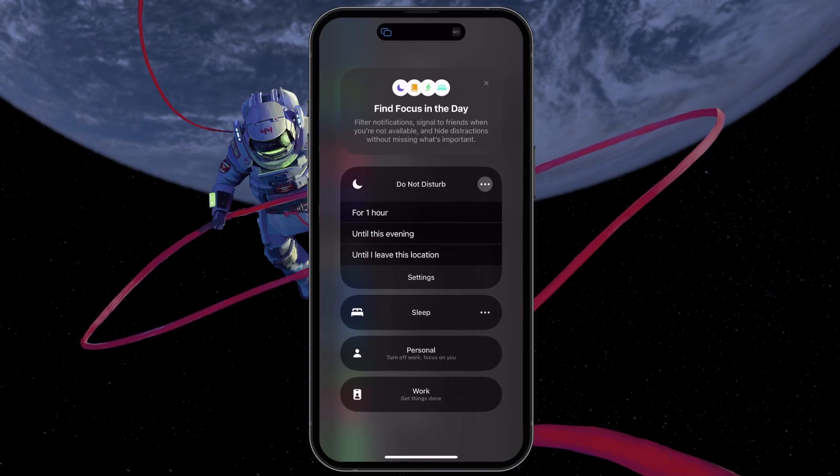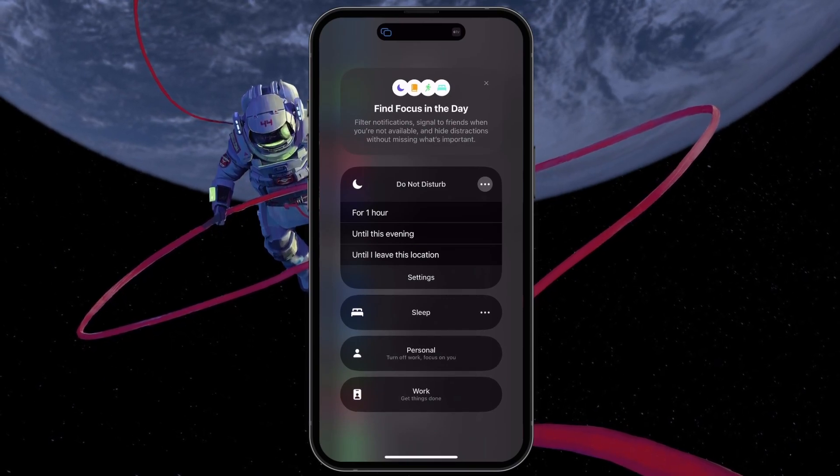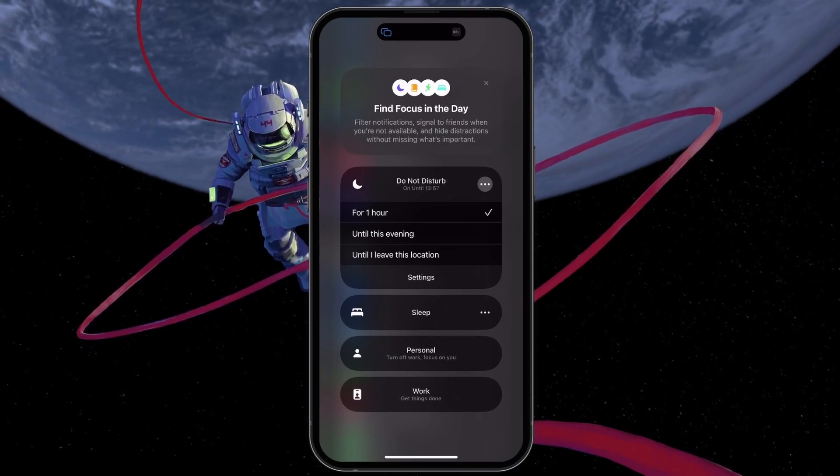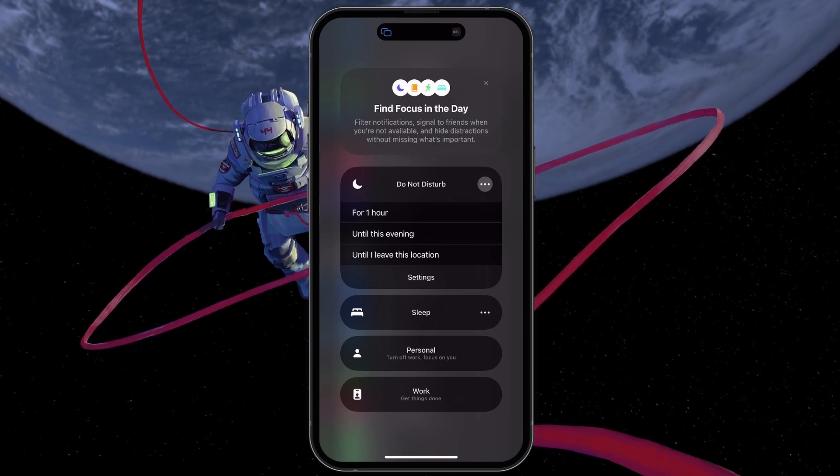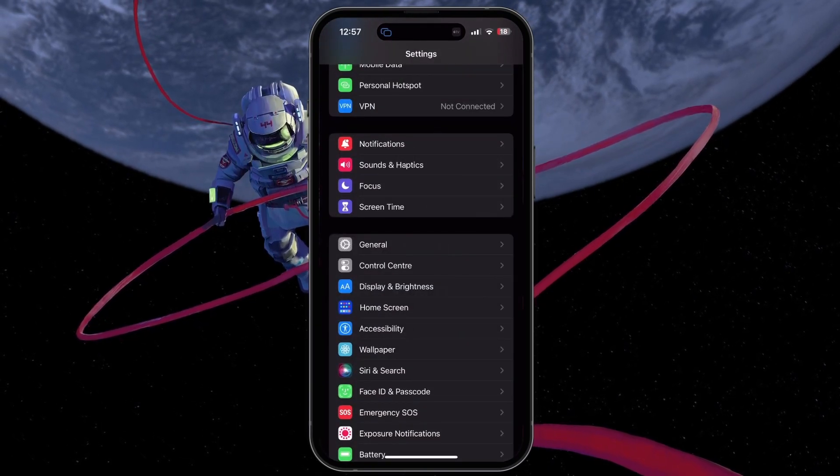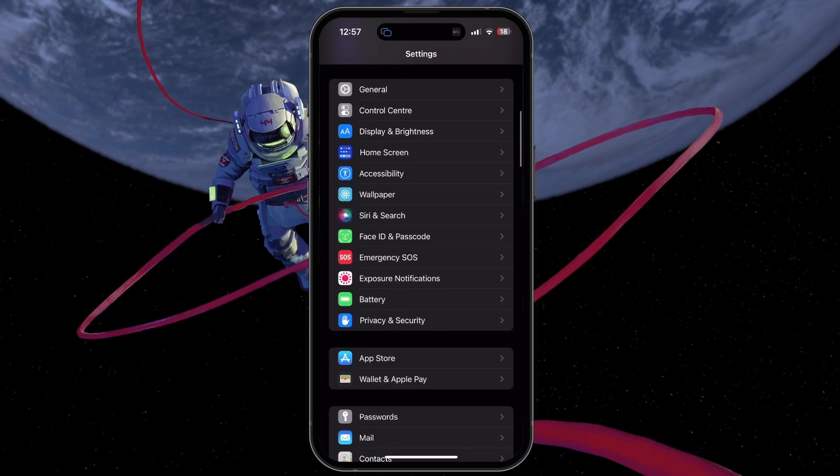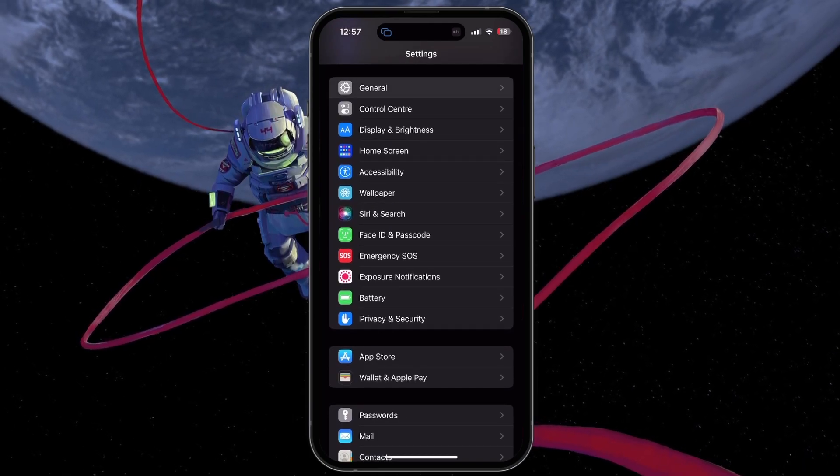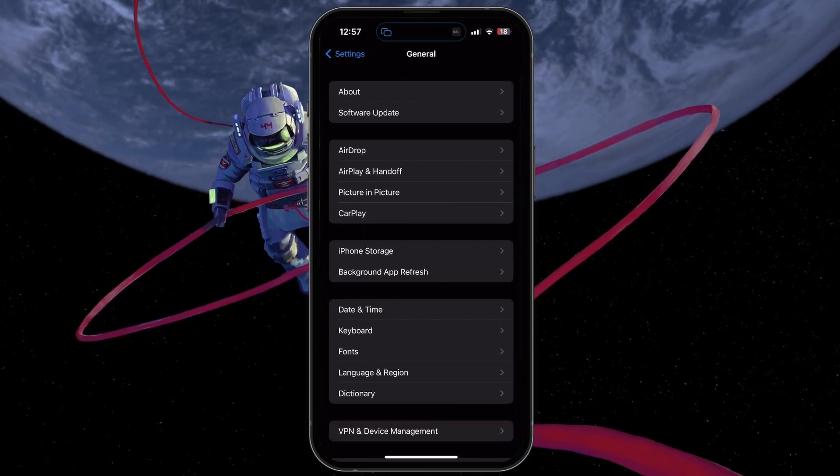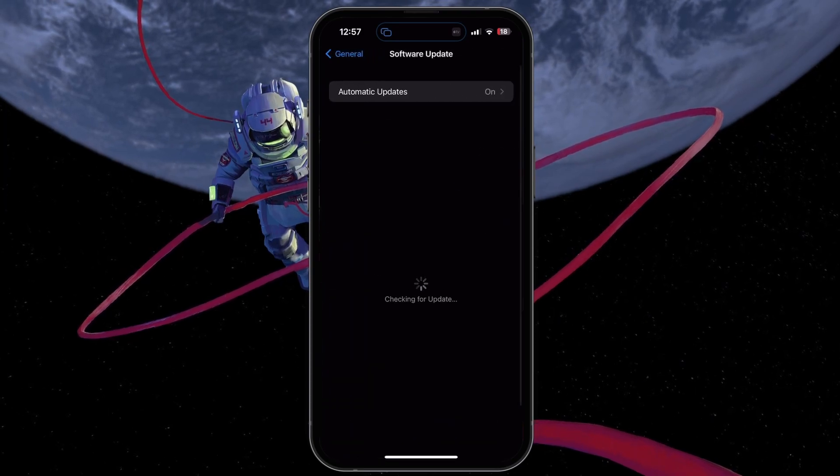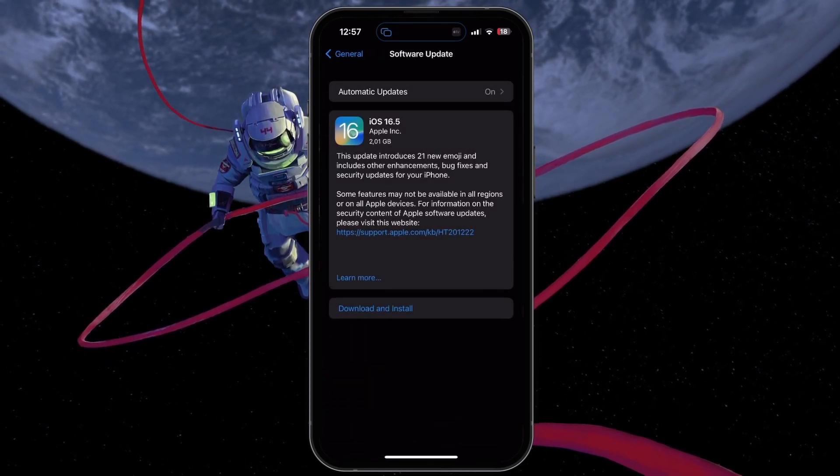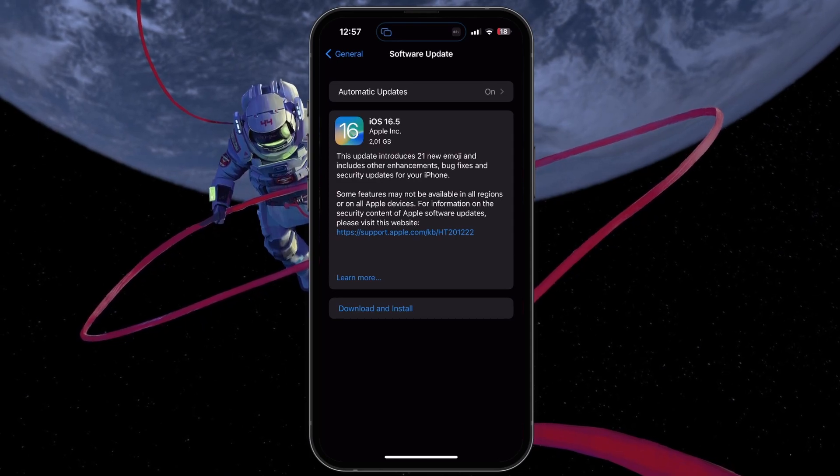You can even set a time limit for your focus modes. If these options are not available on your device, make sure you're running the latest iOS version. Navigate back to your main settings, scroll down and select General. From here, tap on Software Update and download the latest iOS version before restarting your iPhone.